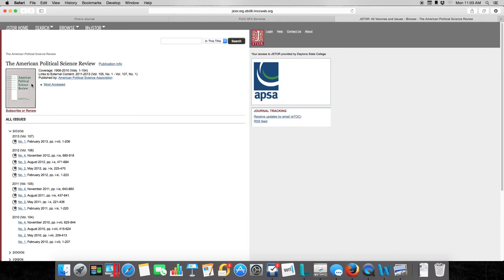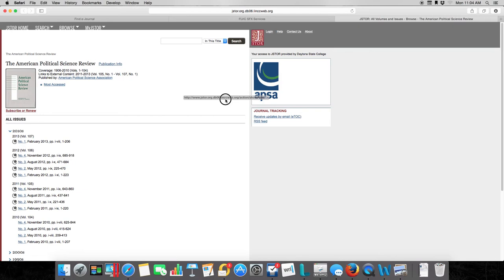Once you put that in, you won't have to keep putting it in on that computer, at least for that session. Then it's going to pop up like you see right here. We're in JSTOR, taking a look at the American Political Science Review, which is published by the American Political Science Association, which is why it's saying APSA right here.